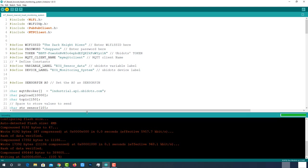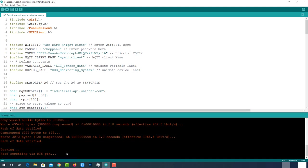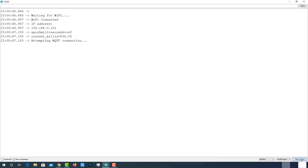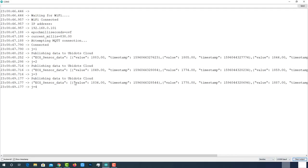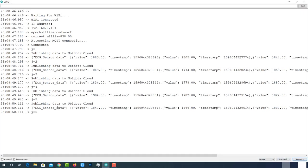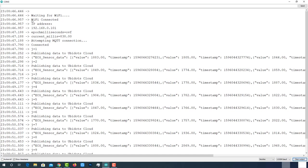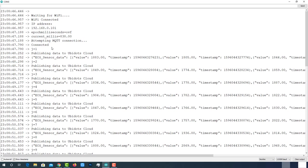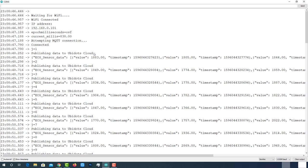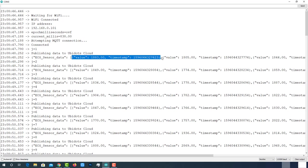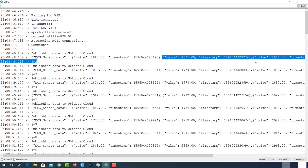After successful uploading, open serial monitor. On the serial monitor, we can see our ESP32 successfully connected to the programmed Wi-Fi and allocated with the IP address. Then initiated MQTT connection with Ubidots and then connected to it. Then it started publishing ECG data along with the timestamp. Each data packet contains variable label and 4 data points with the exact timestamp.